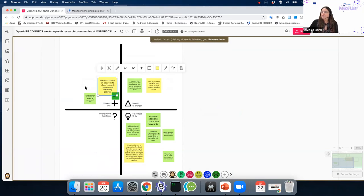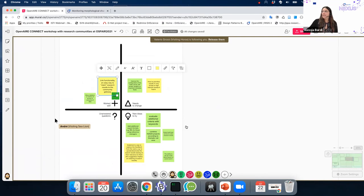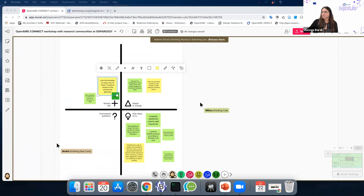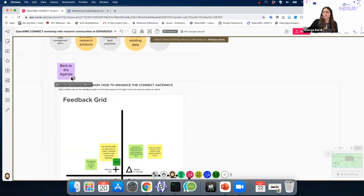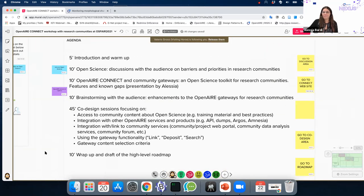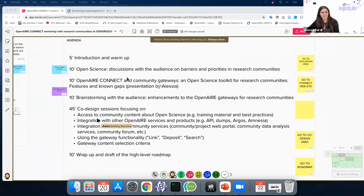We have a suggestion: 'Works well — link functionality, an easy way to claim research results to the community gateway.' Our time is up, so we can go back to the agenda and start with the heart of this workshop: the co-design session. We enter the design area.